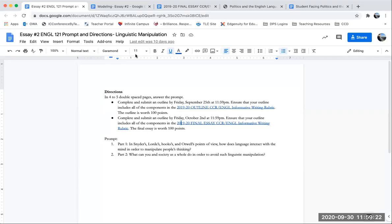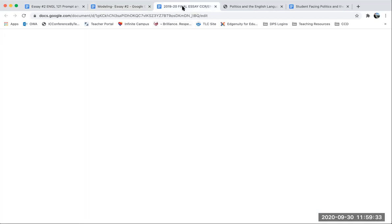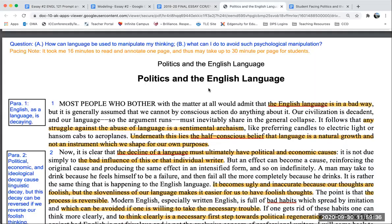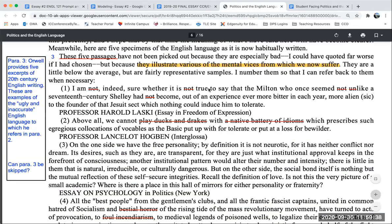So I'll start by sharing my document with you. I want to point out the tabs that I have open so that you can see what I'm going to be toggling between. I have the prompt open in one window, I have my blank essay document in another, I have my rubric and I have the text I'm going to be referring to to pull evidence in.